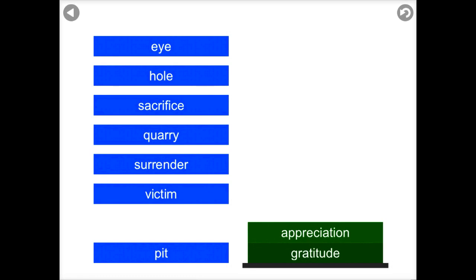Basically how it works is you have to match up the words and stack them on top of each other. The connections between the words could be synonyms, like you'll see there, gratitude and appreciation are synonyms, but they can be more than just synonyms as well.